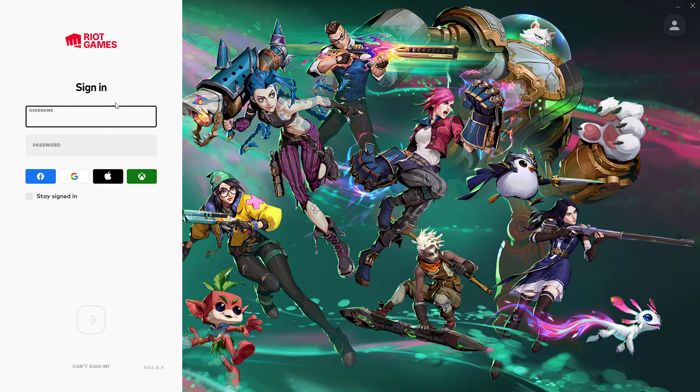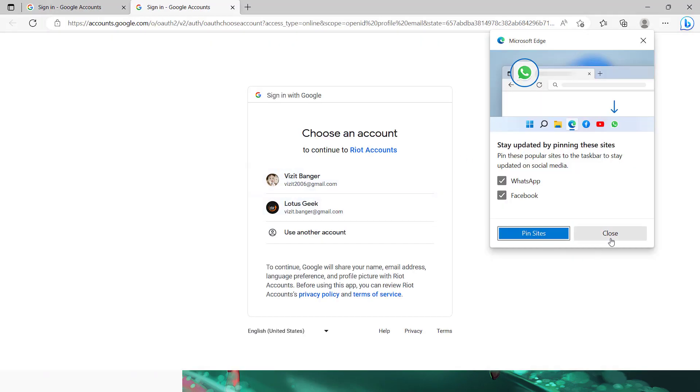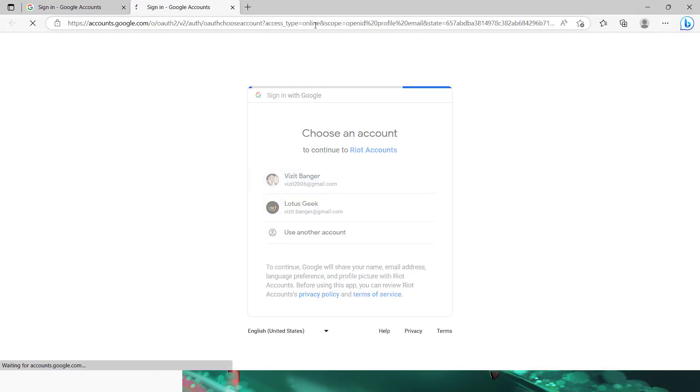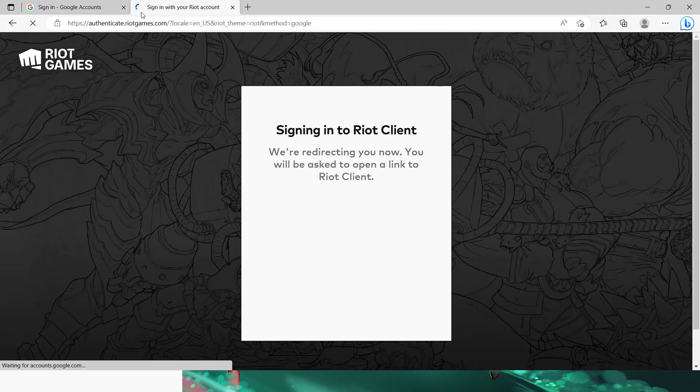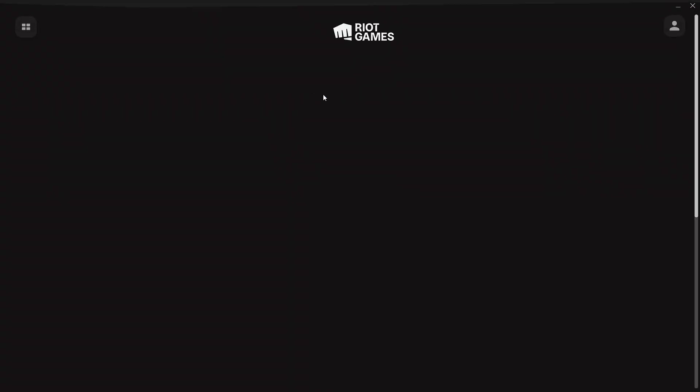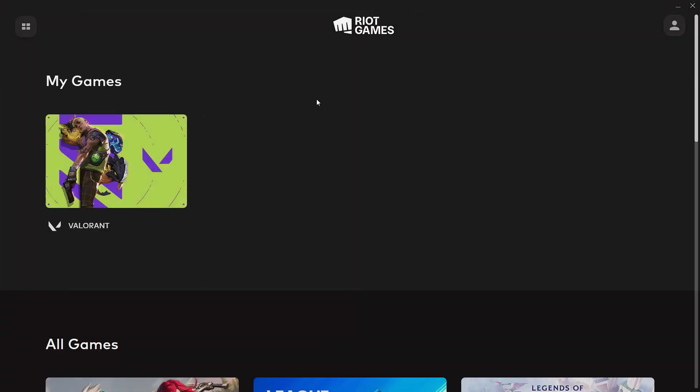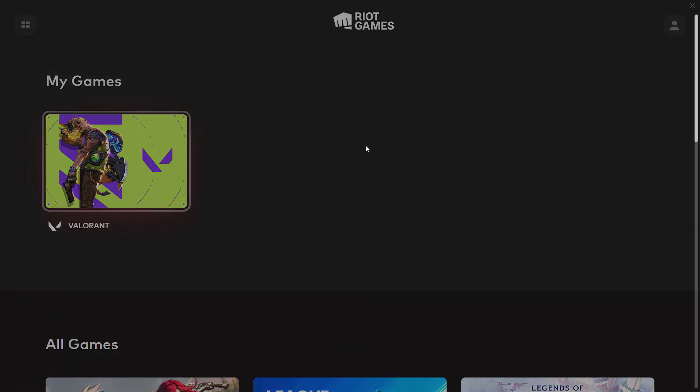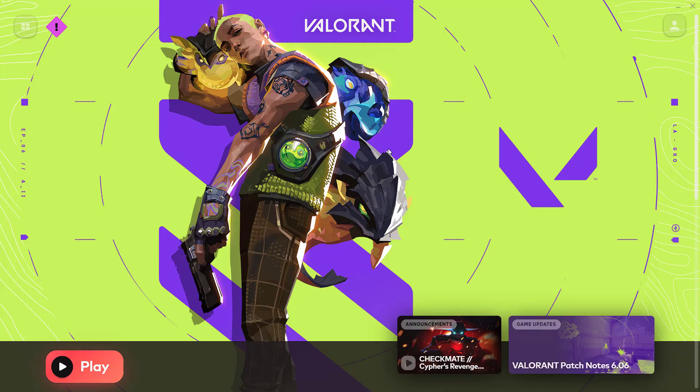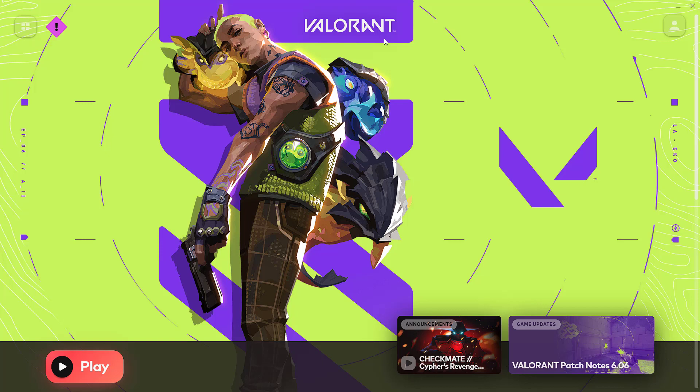Once you sign out, go ahead and sign in again. Once you sign in, go ahead, choose Valorant and hit the play icon, and go ahead and save the server settings. This will completely fix the issue of error retrieving settings from server.